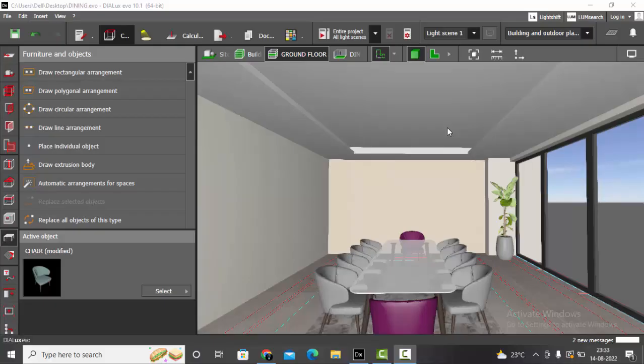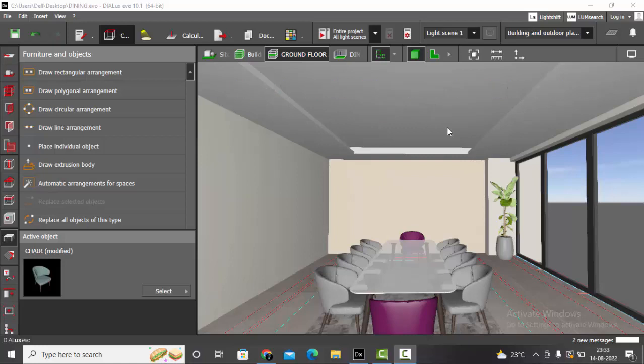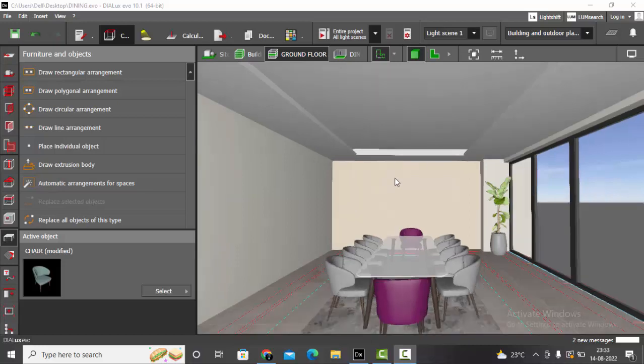Good evening guys, this is Sumaya, welcome back to my YouTube channel. Today in this video we'll be learning about how to place magnetic tracks in Dialux Evo. This is a frequently asked question on my YouTube channel, so I thought of answering this question before we continue our series on residential lighting design.